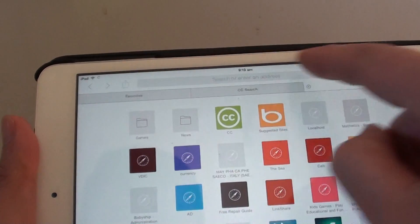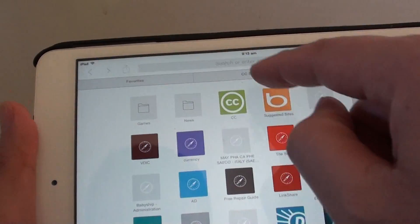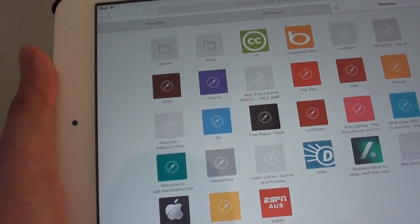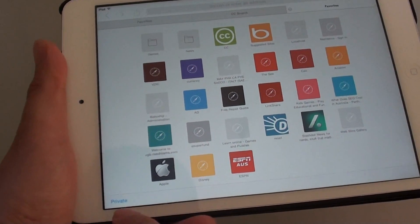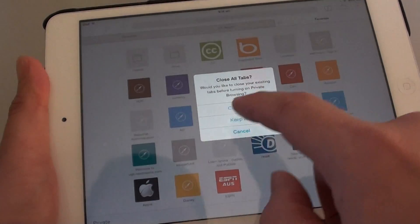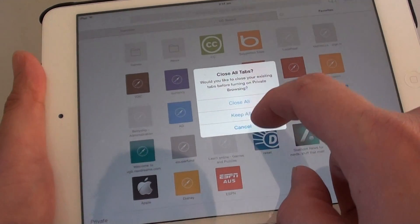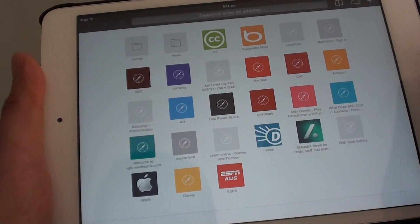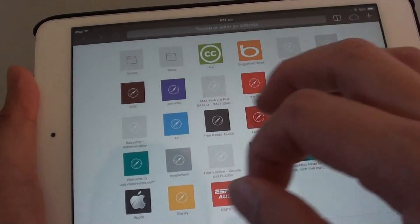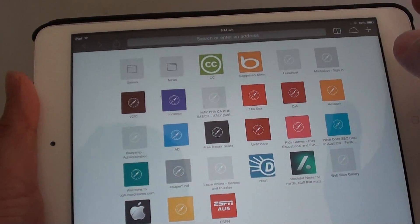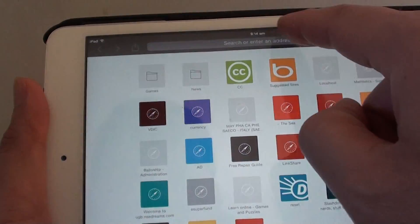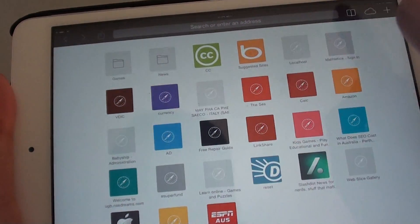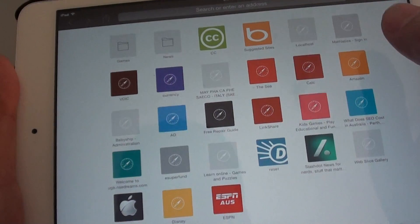Notice that at the top, when you are in normal mode, it is all in white color. So if you tap on private and then choose to close all your existing windows, you are now in private mode. Once you are in private mode, you can see the top changes color to a dark grey to indicate that you are in private mode.